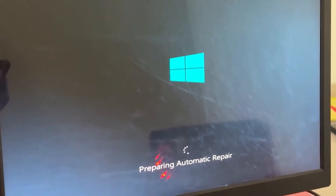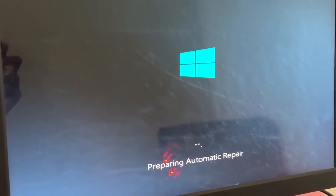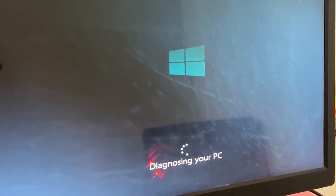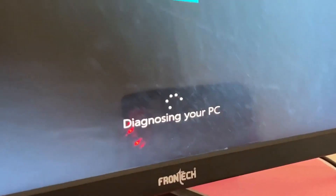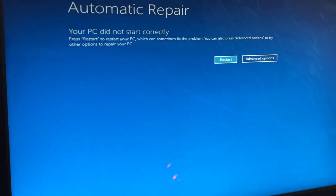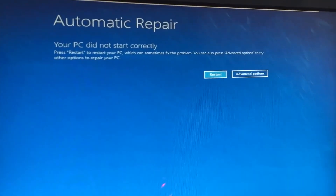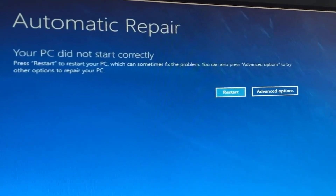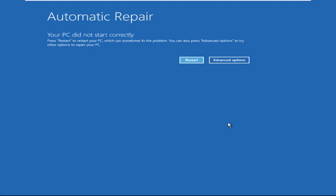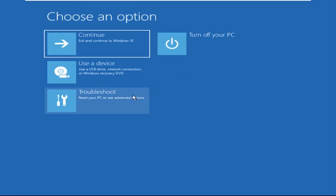Hey guys, no need to fear the blue screen error — we have the solution to get you back on track. Just follow my screen to fix this issue. Click on Advanced Options.